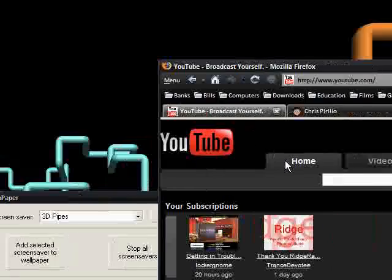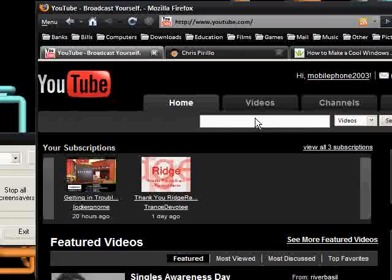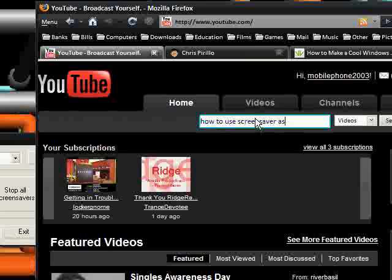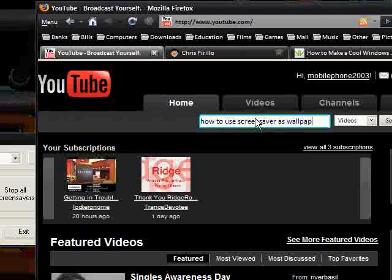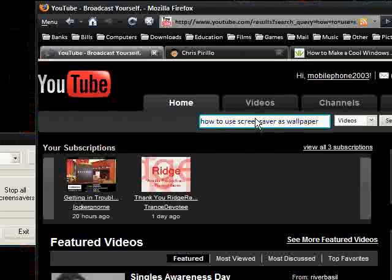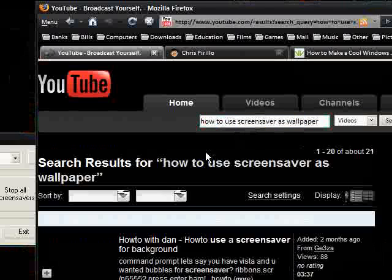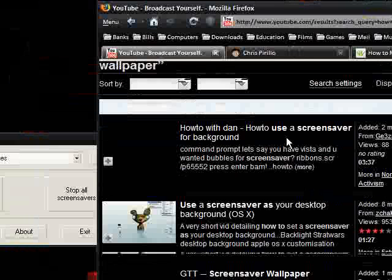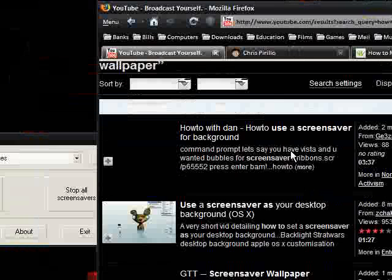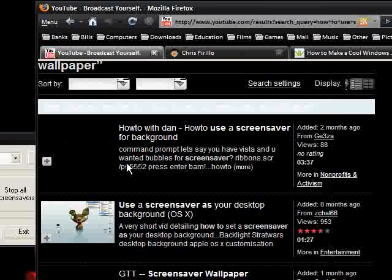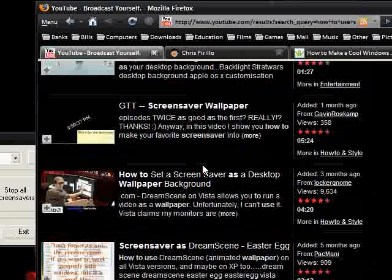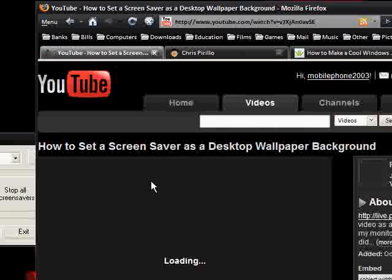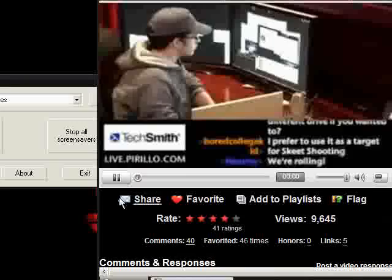So, here we have YouTube back again, so I can type in how to use screen saver as wallpaper. Yes, command prompt set is only Ribbons.scr slash 65552, and then bam, this is only on Windows Vista. And, as you can see, the video I'm referencing is this one.